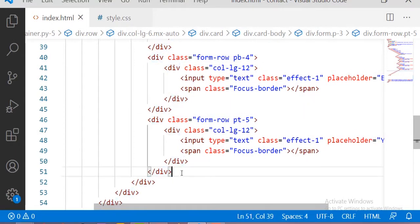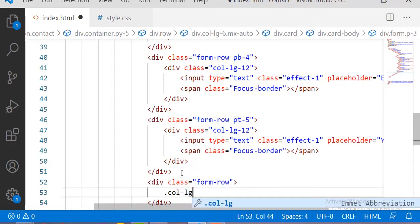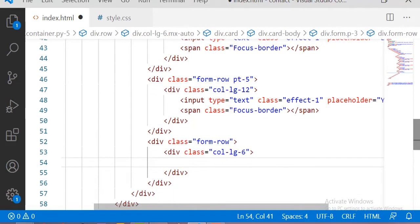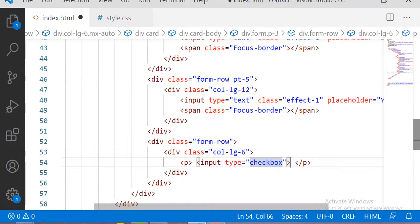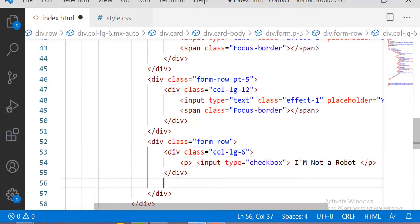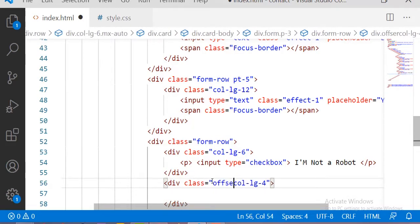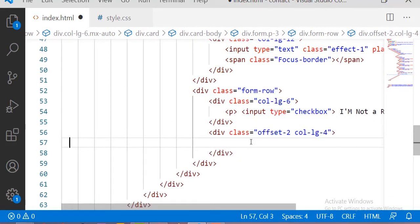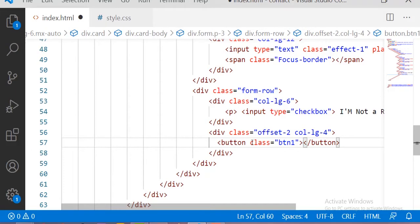This is the form-row for the bottom section. I am taking 6 columns for the checkbox — inside a p tag I am taking one input with type checkbox, and the paragraph text is 'I am not a robot'. After that column I am taking 4 more columns with class offset-2, so 2 columns will be offset and 4 will be used. Inside those 4 columns I am taking one button with the class 'btn1', with the text 'Send Message'.